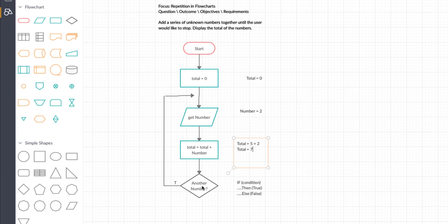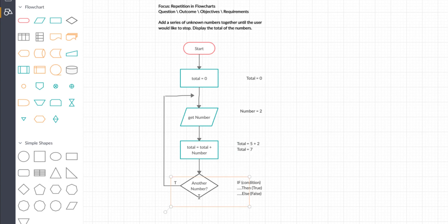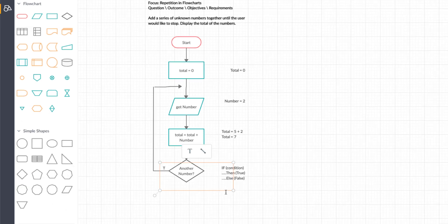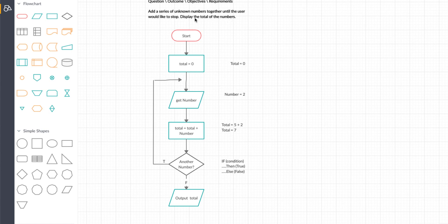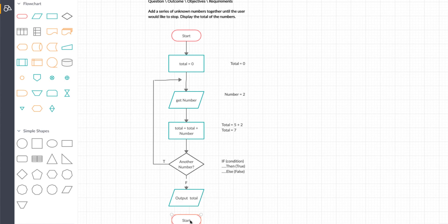We go down to the decision diamond again and it asks 'another number?' If the user answers no, we follow the false branch. Once the user has finished entering numbers and we've been totalling them up, we can then display the total to the user. We add an input/output box on the false branch and output total to the user. Once finished, with no more processing or input or output to do, we put the stop bubble at the end and join the bubbles.